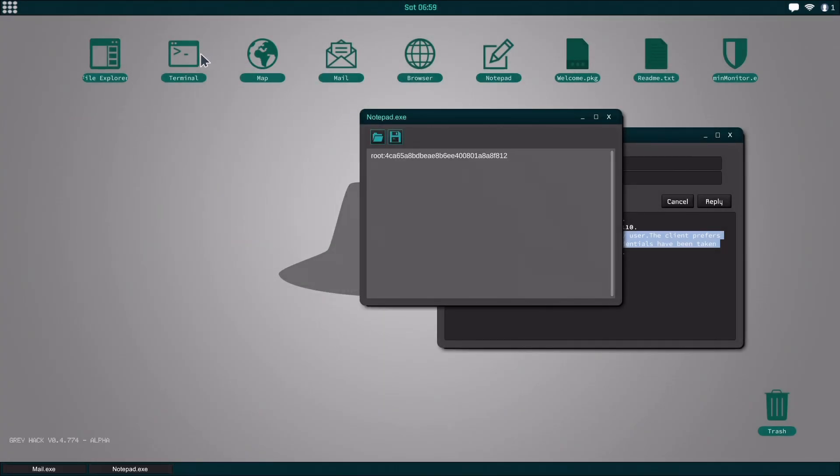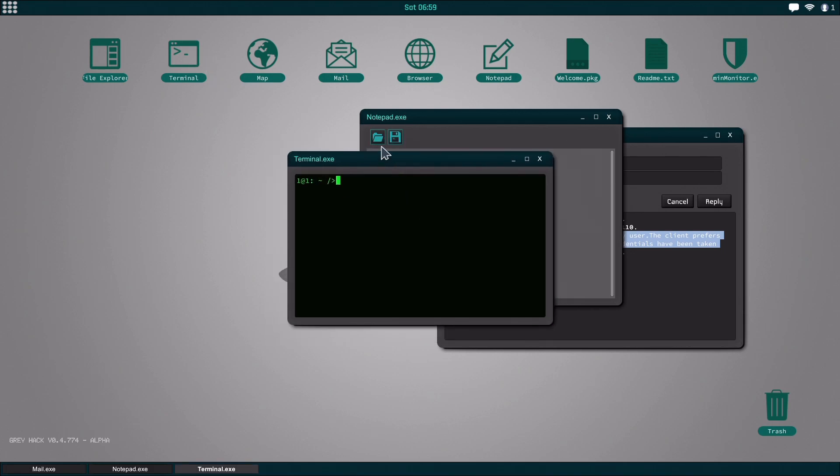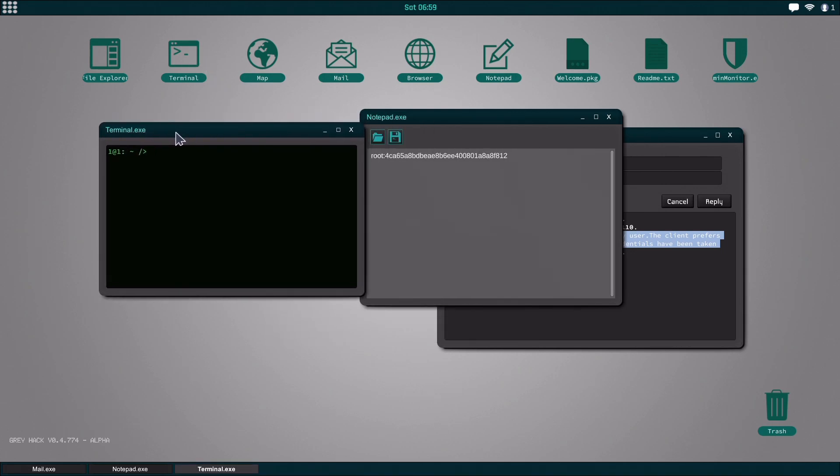Now that we have that, we're going to go to decipher and then it's going to start deciphering the password.